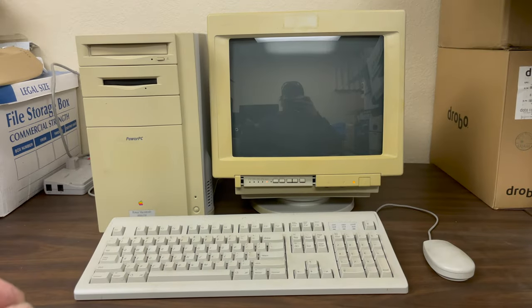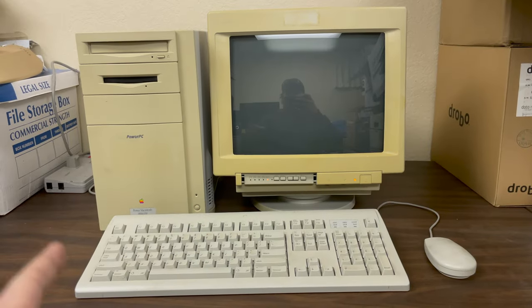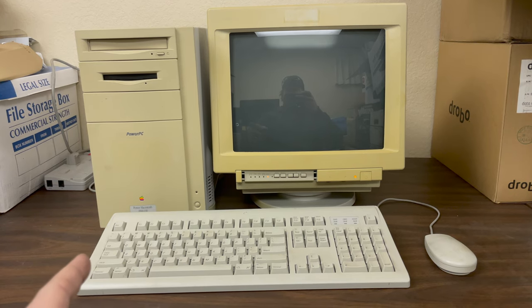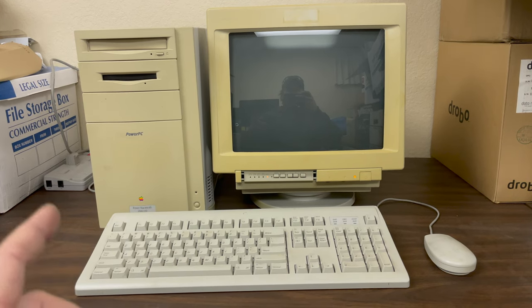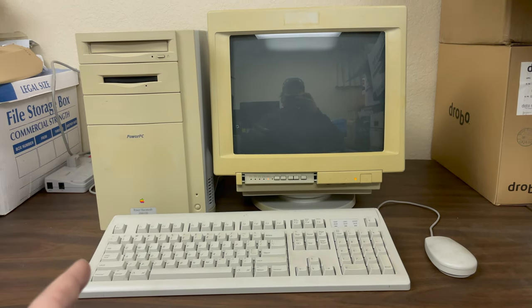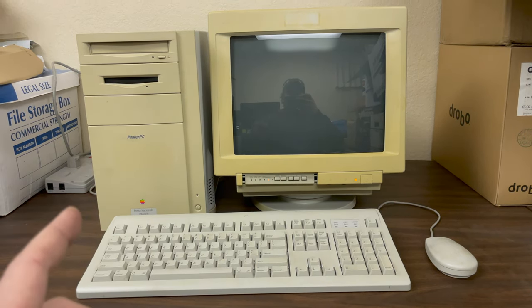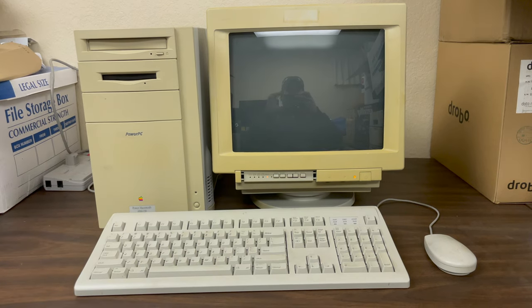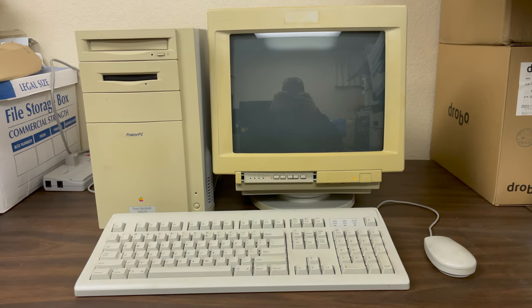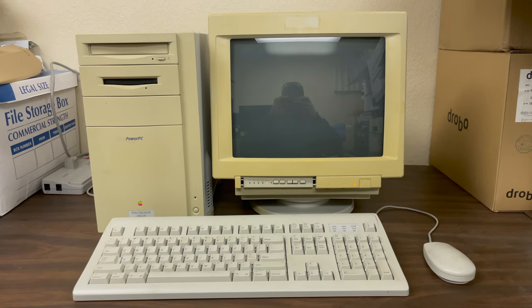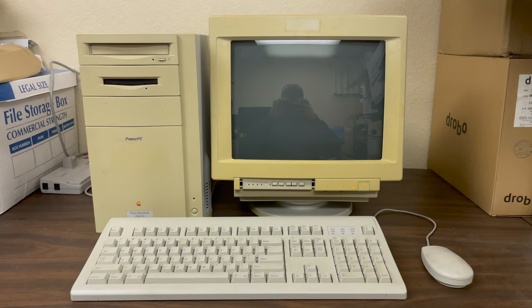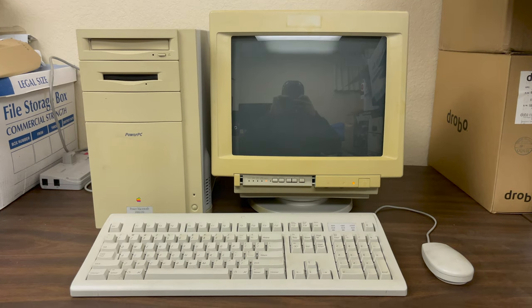I thought I would start out this series by powering up my old Power Mac 8500 and let's just see what's on it. This computer hasn't been turned on in about 20 years. Let's see if there's anything on the hard drive, see if it still boots, see if it even works anymore.